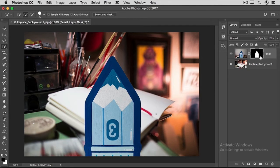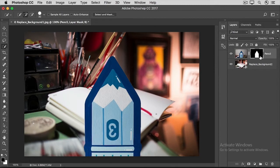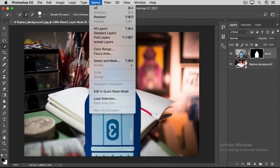But here's a bonus option. You can try to fine-tune the mask to make it look even better. To do that, go up to the Select menu and choose Select and Mask.